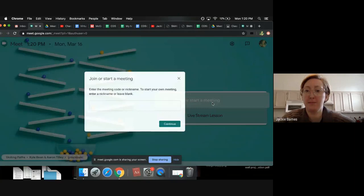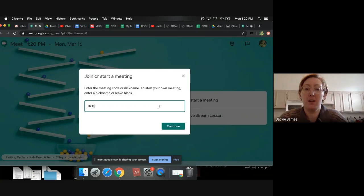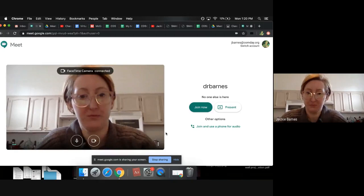You can join or start a meeting there. If you're starting it, you can just put your name. You can also start it through creating a calendar event. Again, this is in a different video, so I'm just doing this really quickly. Okay, you join now.